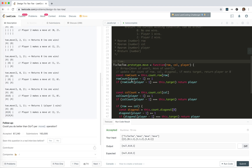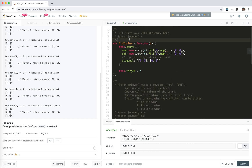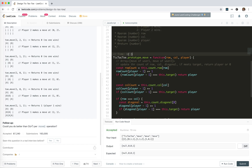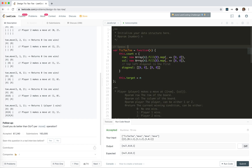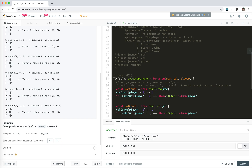For each move, we just get the row count, column count, and diagonal count — there's no loop, so it's constant time per move. We trade space for time. We use linear space — specifically 3N + 2 — to improve the time complexity from quadratic to constant per move.